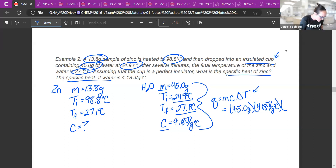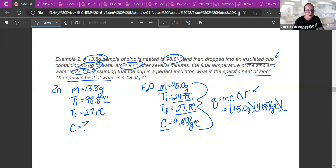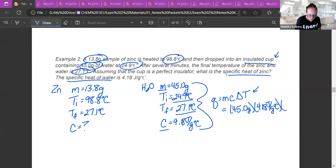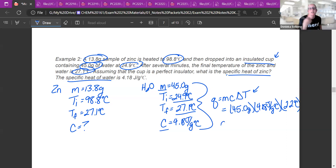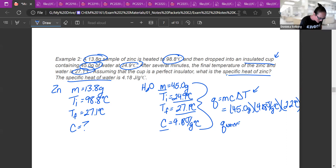Delta T is final minus initial: 27.1 minus 24.9 = 2.2°C. So Q for water equals 45.0 grams × 4.18 joules per gram degree Celsius × 2.2°C. The Q value for water — how much heat the water gained — is 413.82 joules.